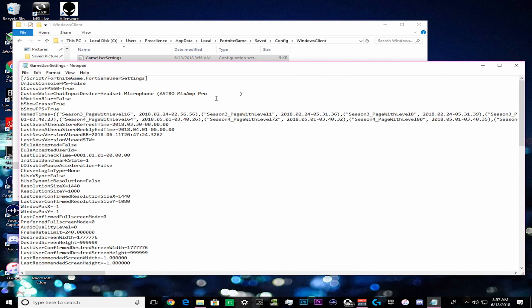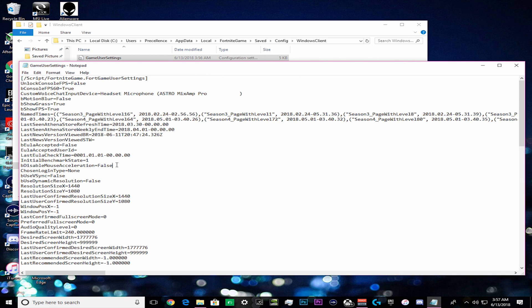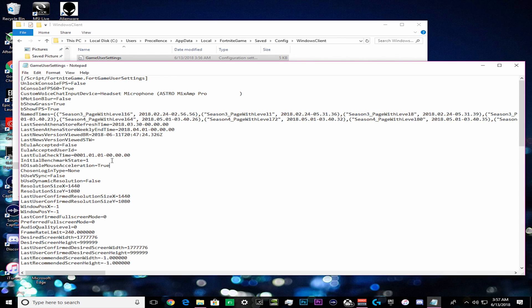These are going to show us all our settings on Fortnite. We are going to look at disable mouse acceleration. Now it should show false for you and what we want to do is delete false and turn on true, so this completely takes out acceleration in the files.